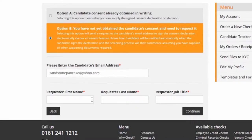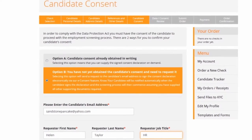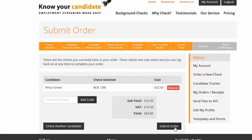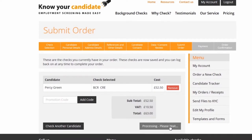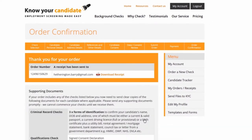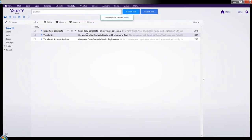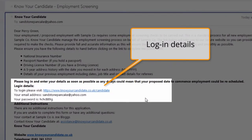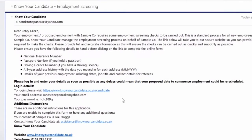Enter your name and title as the person requesting the checks and click continue. You will see an order summary to review before submitting the order. Once the order is submitted the candidate will instantly receive an email containing login details and instructions of how to complete the online form. The email also explains that Know Your Candidate handle the vetting process on behalf of your organisation.